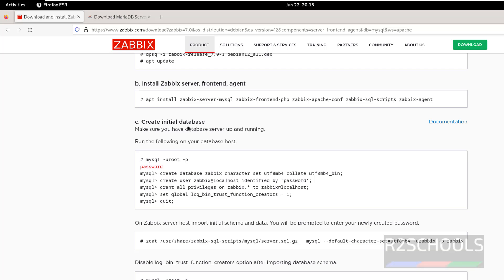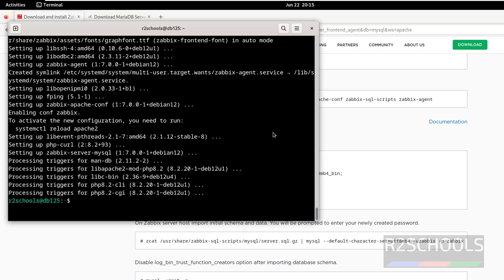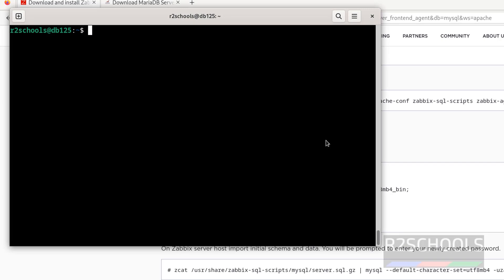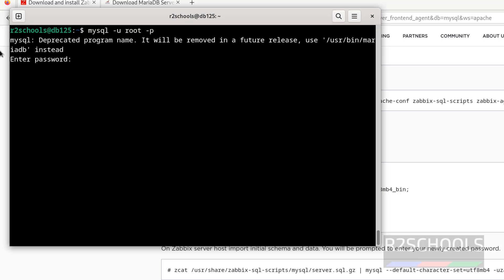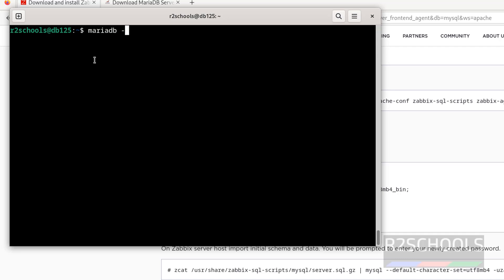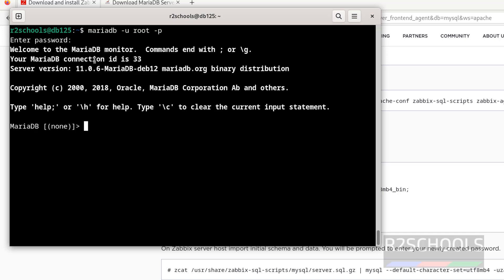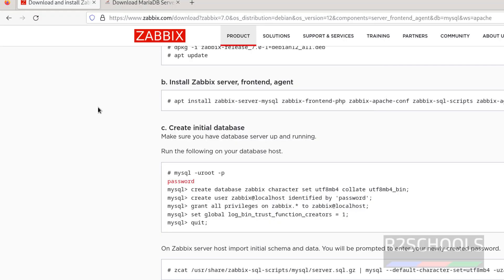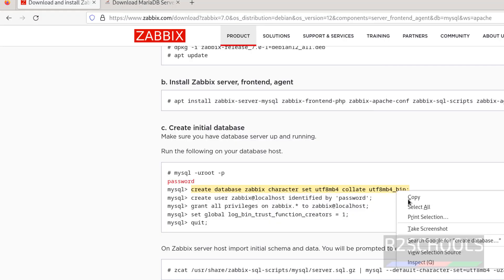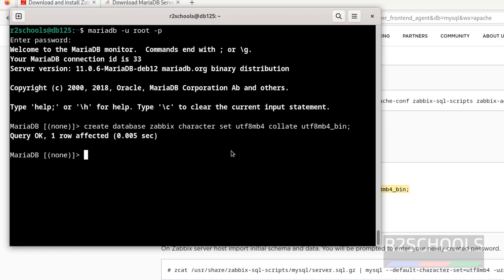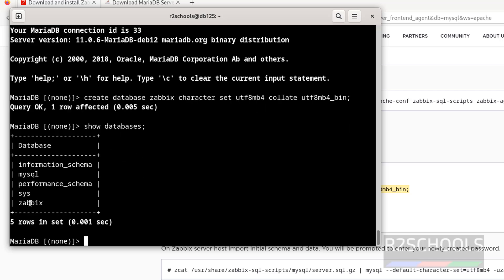Now we have to create the database and Zabbix user for Zabbix. So connect to MariaDB: sudo mysql -u root. See, it is saying mysql is deprecated, so use mariadb: mariadb -u root -p. Provide the password that we set for the root account. Now we have connected to MariaDB. Run these commands one by one. Paste it, hit enter. Verify — run SHOW DATABASES. See, database 'zabbix' is created.